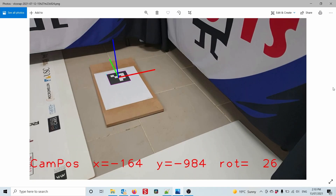We're trying to work out the exact robot location in the real world based on seeing one of these markers in the camera image. What we need to understand about this camera image is that it's a 2D representation of a 3D world — the 3D world is projected onto the camera sensor through a lens. So we need to understand exactly how this lens works and calibrate our software to the lens we are using.